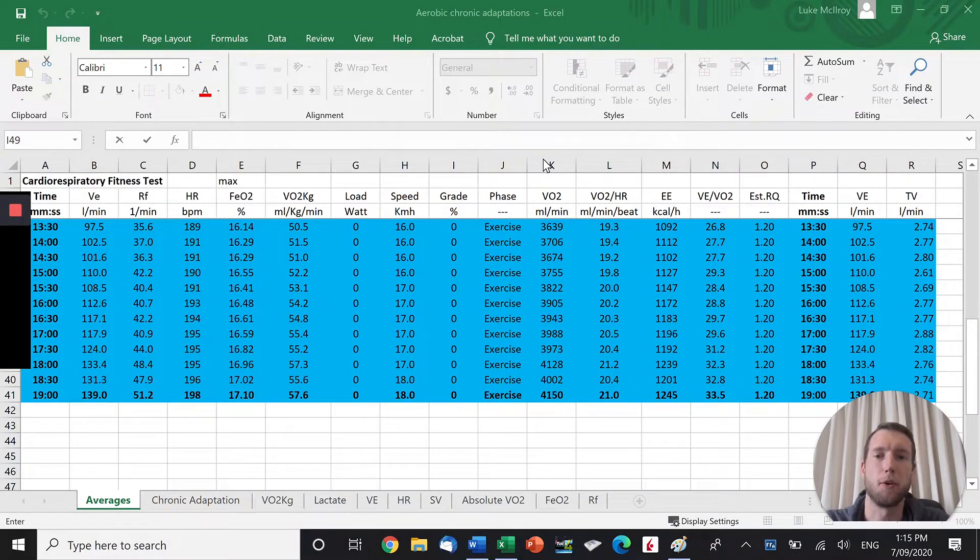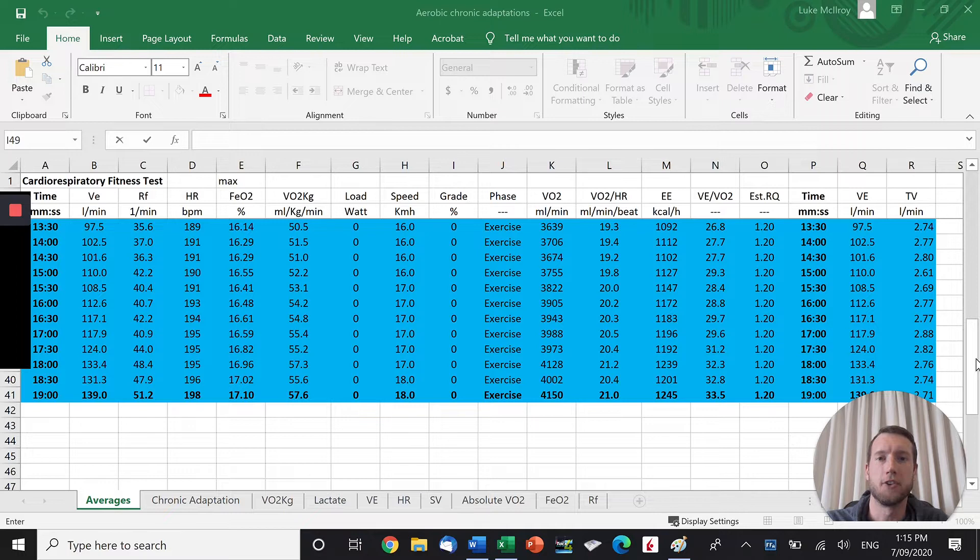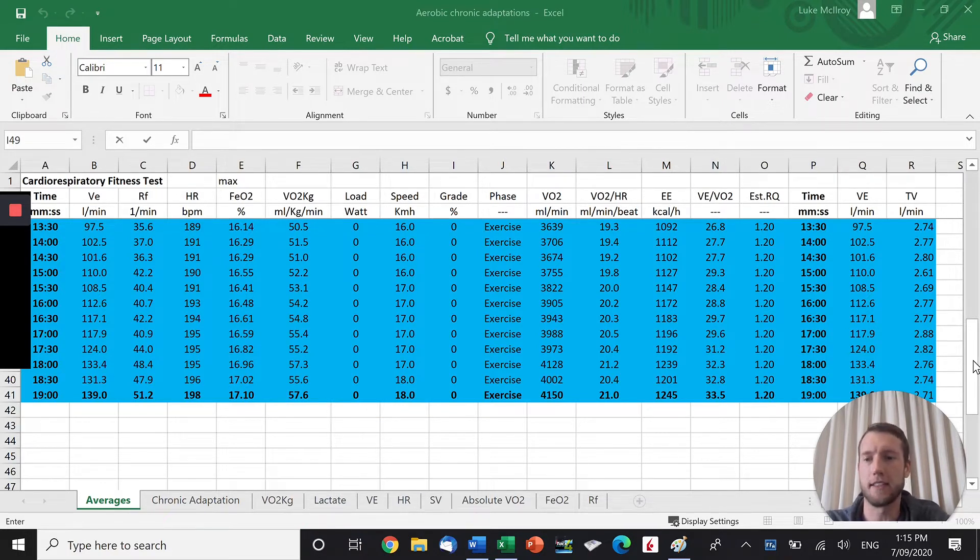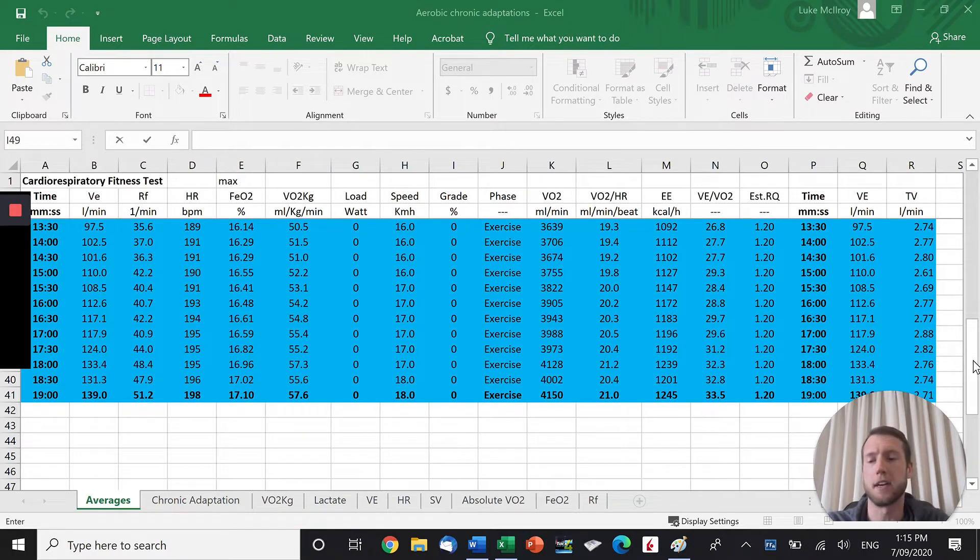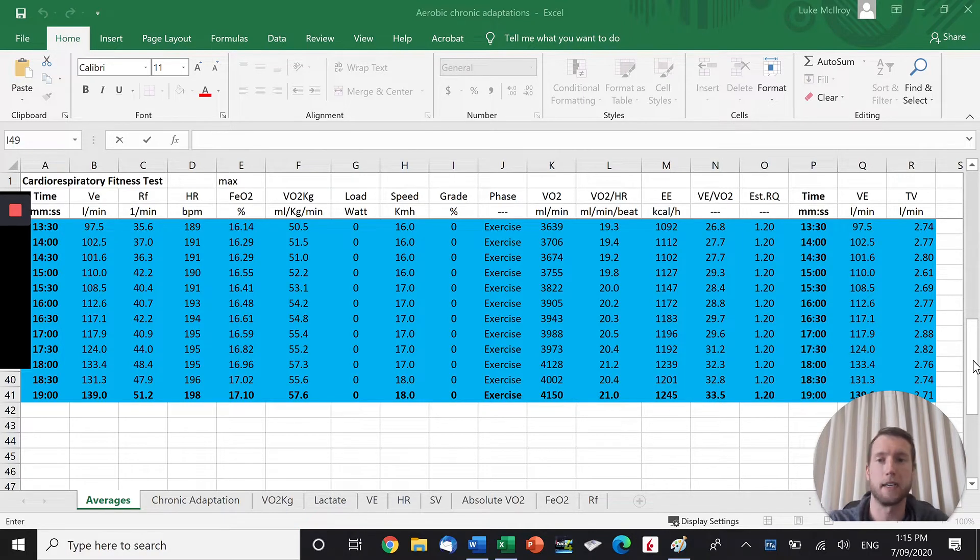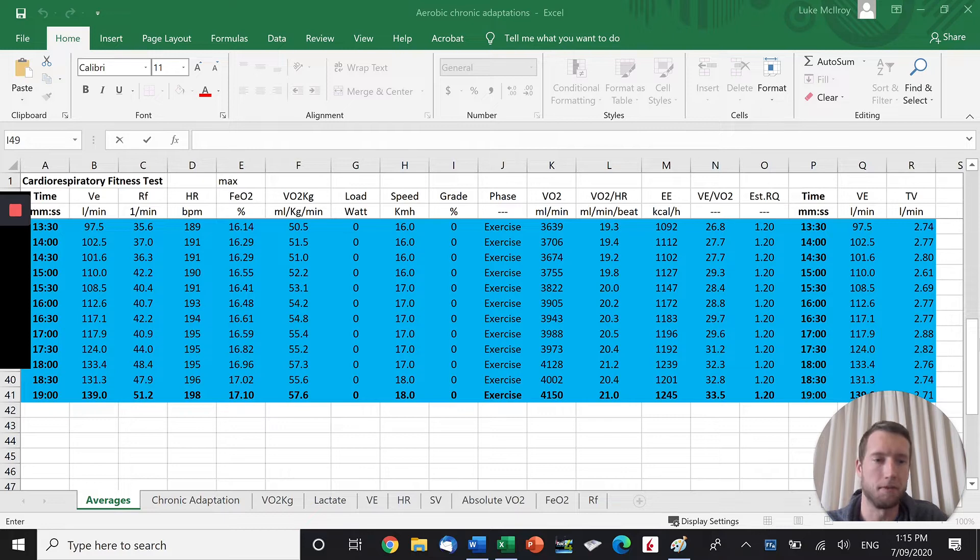Hey everybody, Luke from Mets here. Today I'm going to take you through a real-life case study to show you some aerobic chronic adaptation. The data we're looking at is pre-testing data from an athlete, a triathlete. He does 70.3 racing, so it's a 1.9km swim, a 90km bike, and then a half marathon back-to-back-to-back. For this athlete, it takes around about 4.5 to 5 hours, depending on how fit he is.